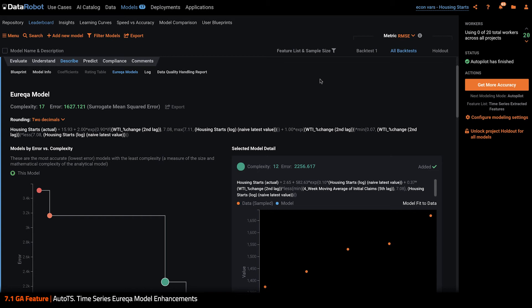However, you could also just copy paste the model expression and port it into any environment that you have, whether it's in SQL, Excel, or any other database for lightning quick predictions.